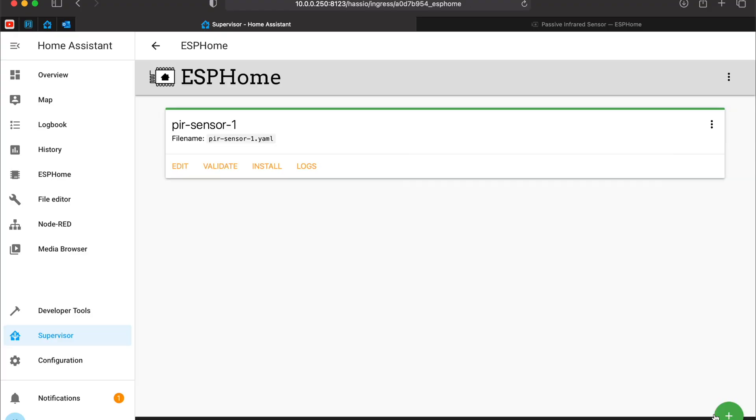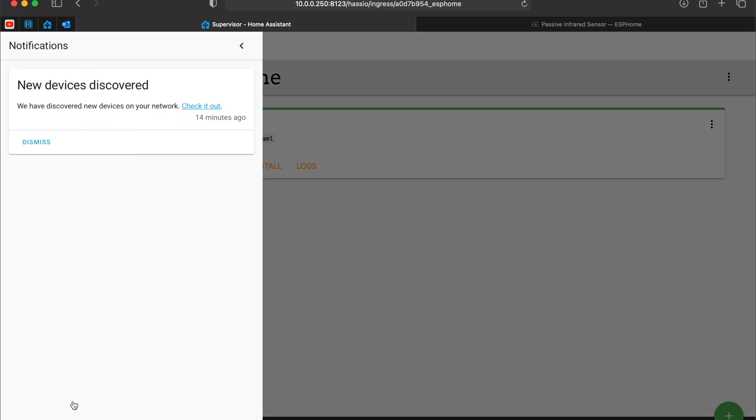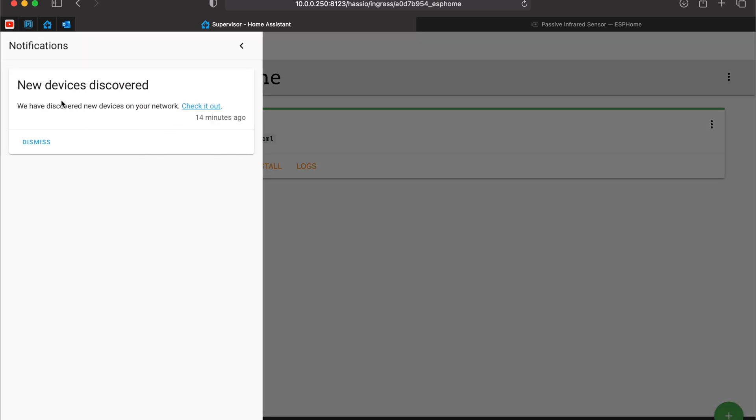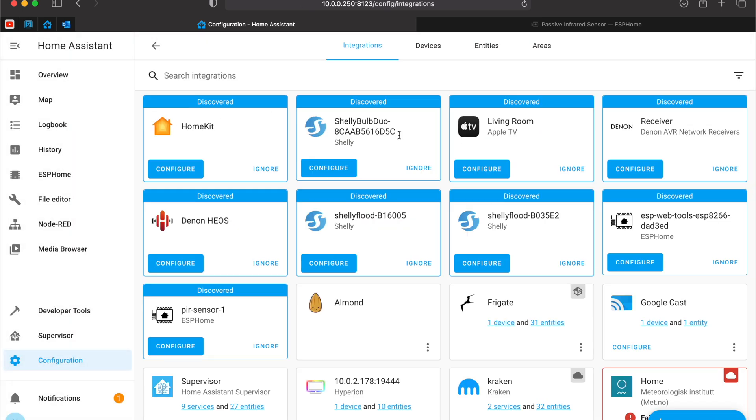I can click on stop now. And here you can see that I have a new notification. A new device has been discovered. Check it out. Where is it. No, not that one. PIR sensor 1. Here it is. My new device.